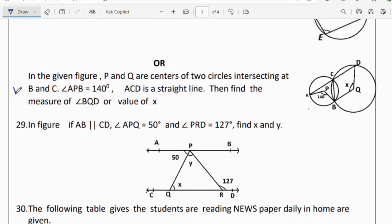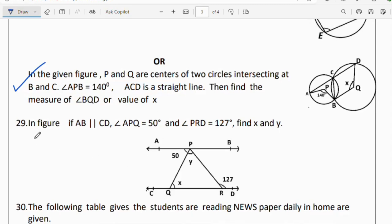There is one more option for this question, so copy the question. Question 29: in the figure, AB is parallel to CD; angle APQ = 50°. Find x and y. Since these are alternate angles, the value is also 127 degrees, and the other angle becomes 50 degrees.